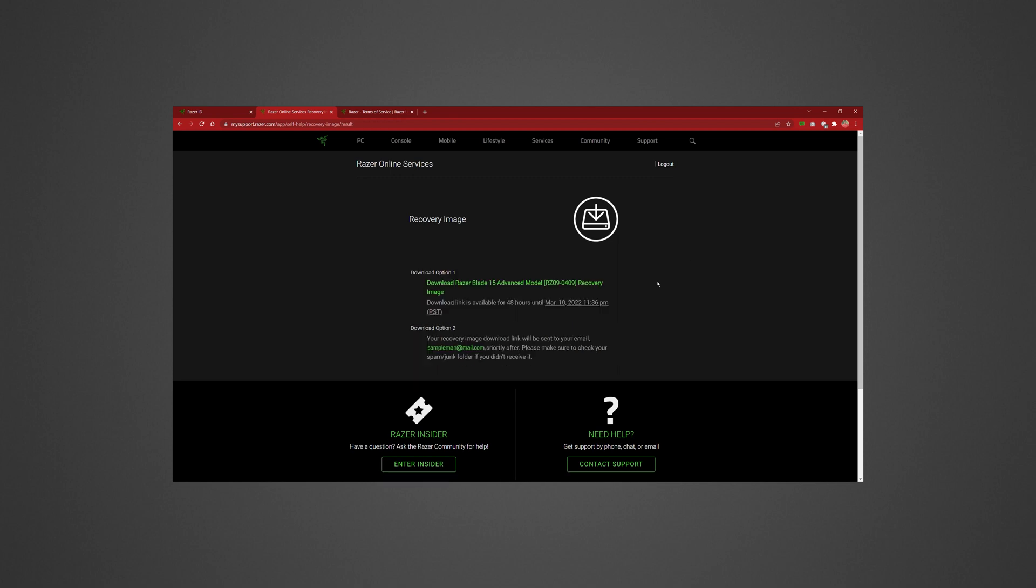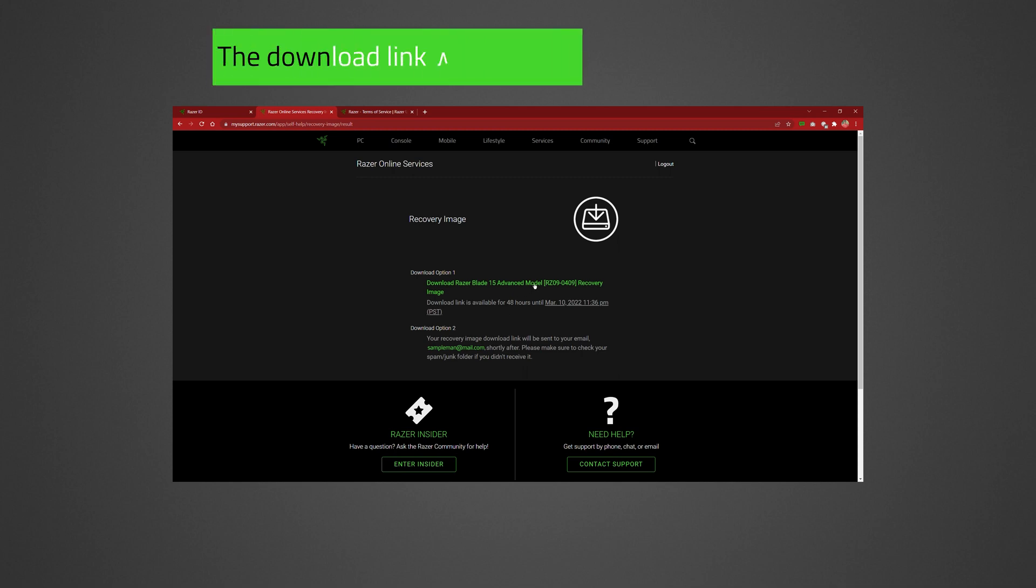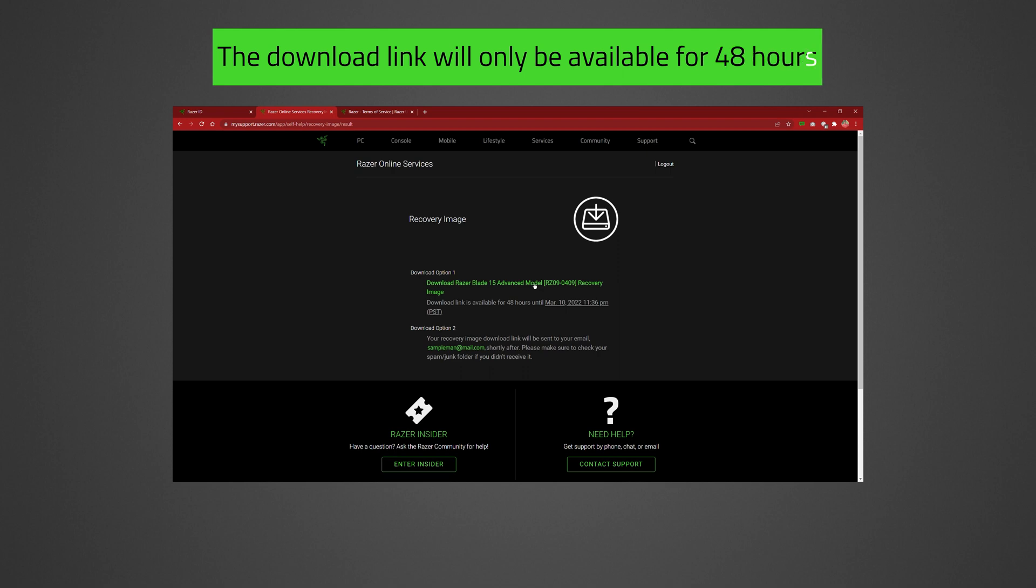You can either download the recovery image directly via the link provided or have the link sent to your email address for later. Note that the download link will only be available for 48 hours.